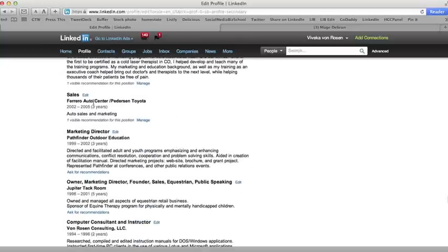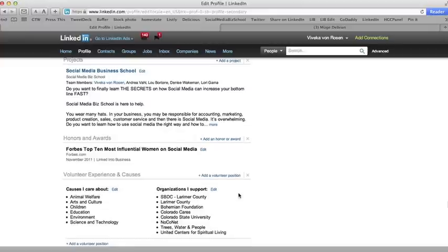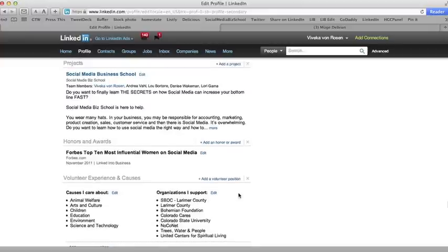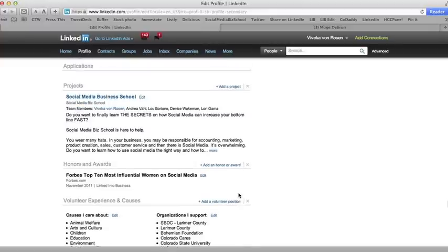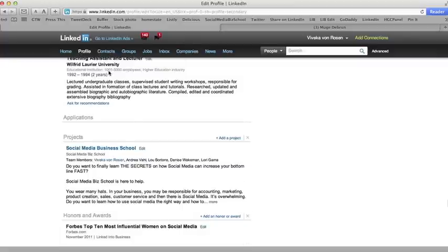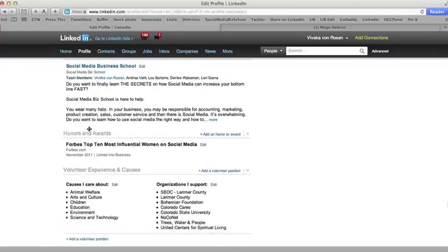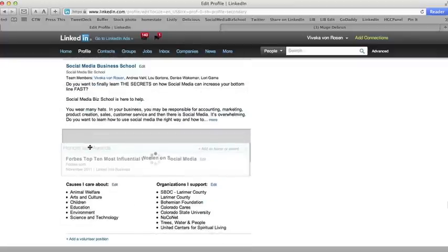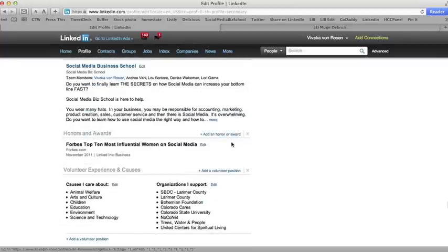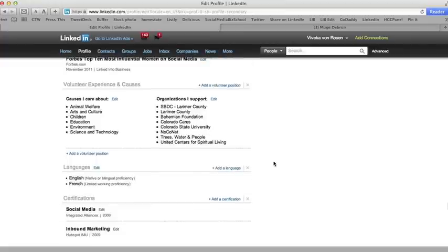Your projects, your honors and awards, your applications—you know, anything, any of these header sections, you can move wherever you want to.